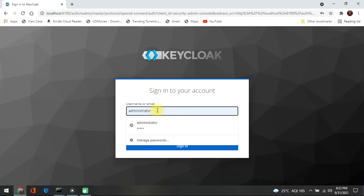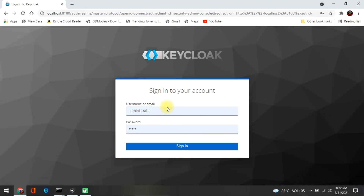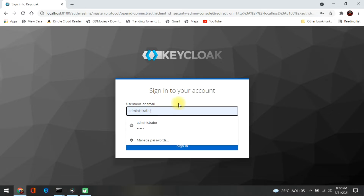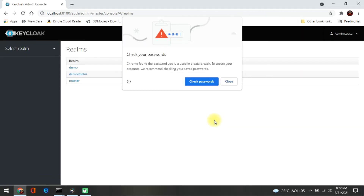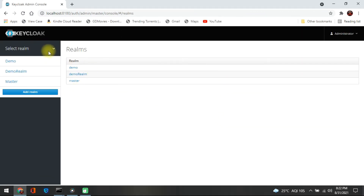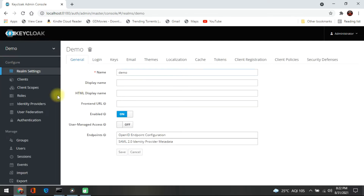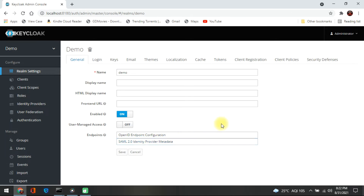This is the Keycloak server which I have installed and created my user and realm. I am just logging into the server to show you the basic things. We will be creating realms, creating our users, setting up those users, and how to create the realms — all those things I will be showing you in this demo.